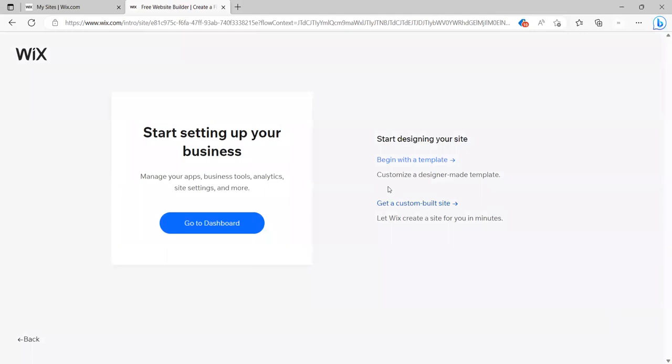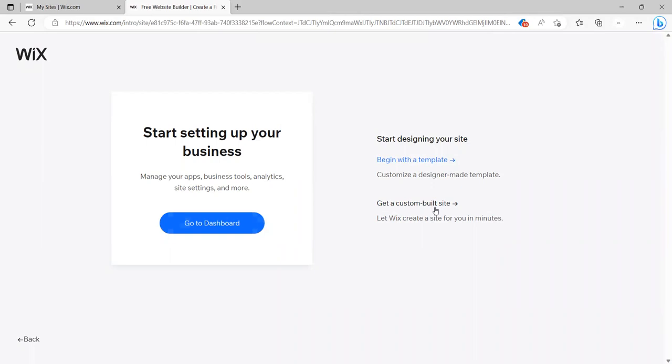So I can do a couple of things here. Let me explain this, because this is kind of important because you won't see the right interface if you don't do this correctly. I can go to my dashboard and we'll talk about dashboards in a little bit. But there's two choices over here, begin with a template. But this right here, if you get a custom built site, it'll take you through a series of questions and it uses AI to kind of generate a website for you, which is pretty nice. It's pretty simple. But once you've got that, it's not real easy to play around with.